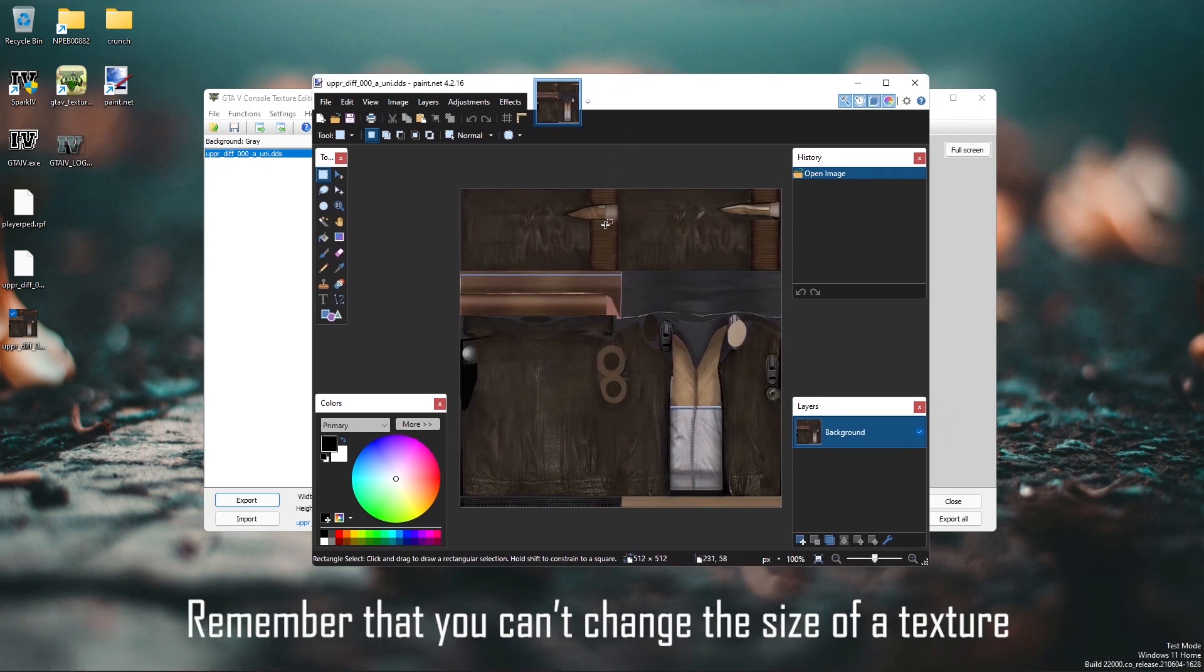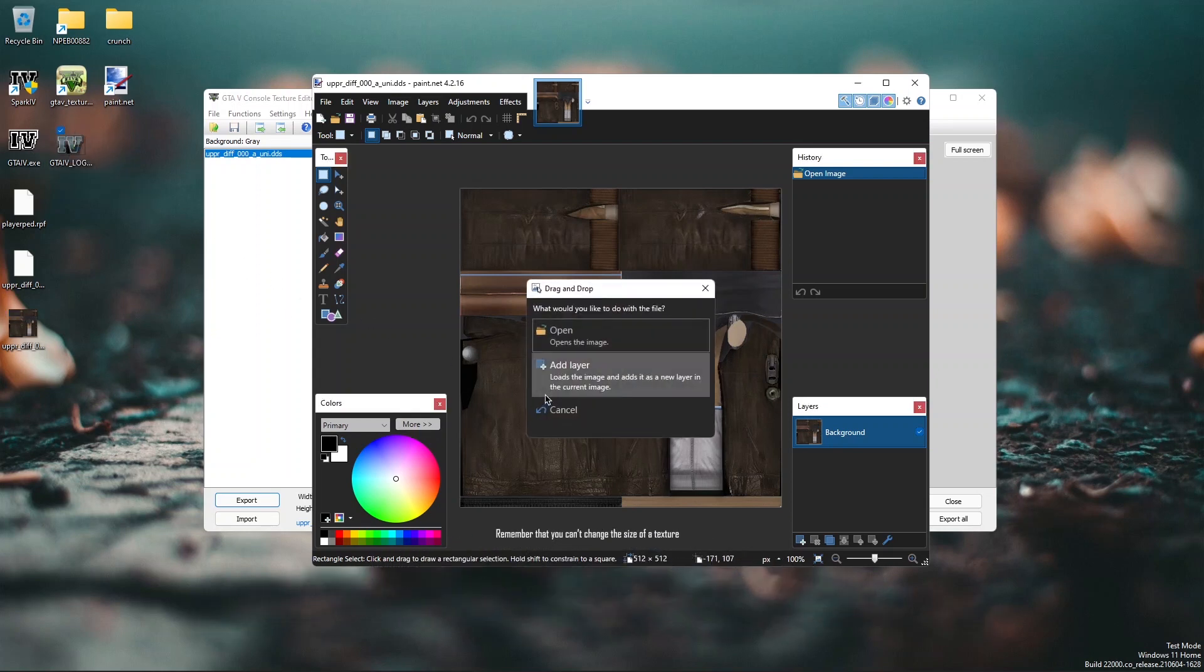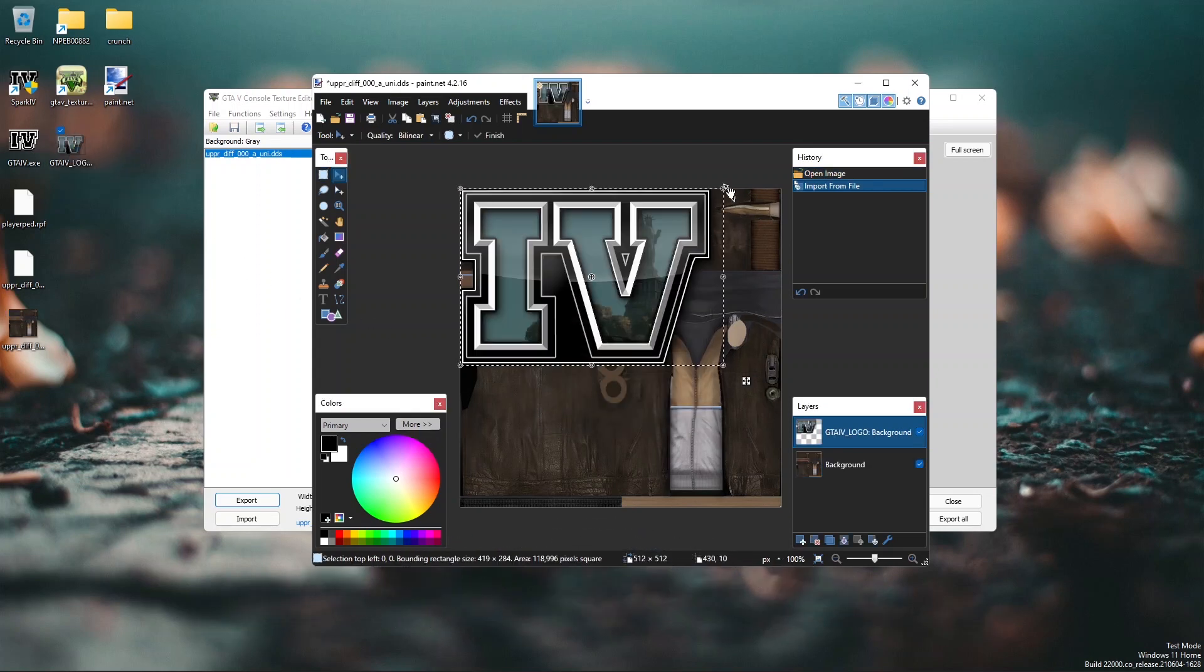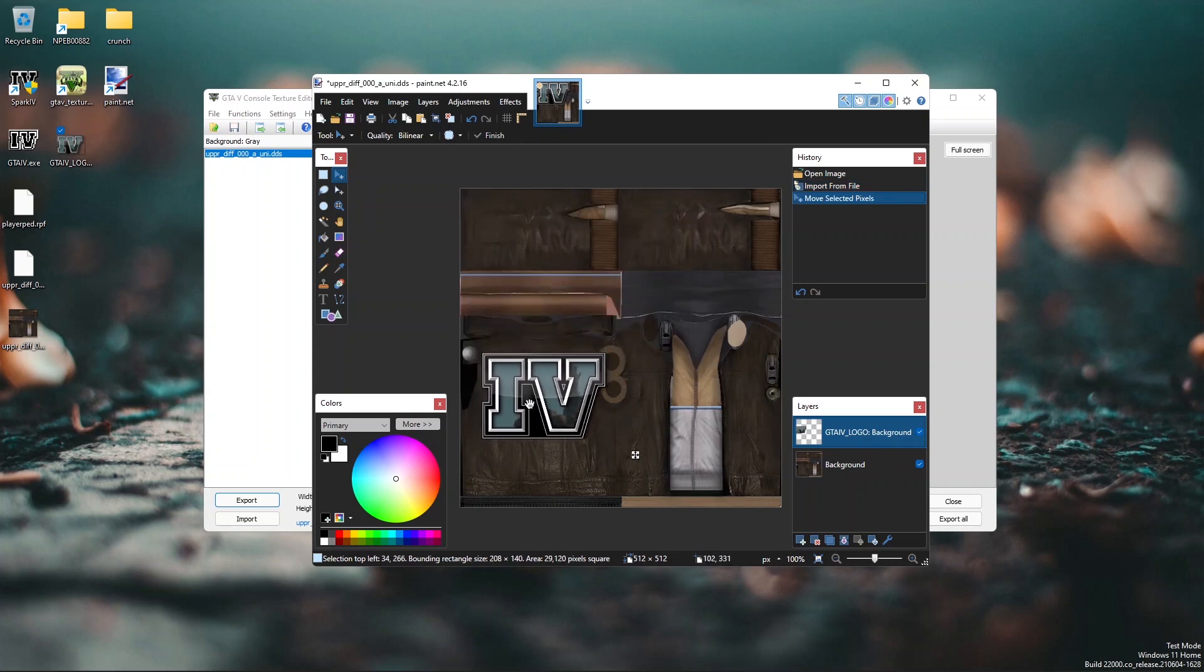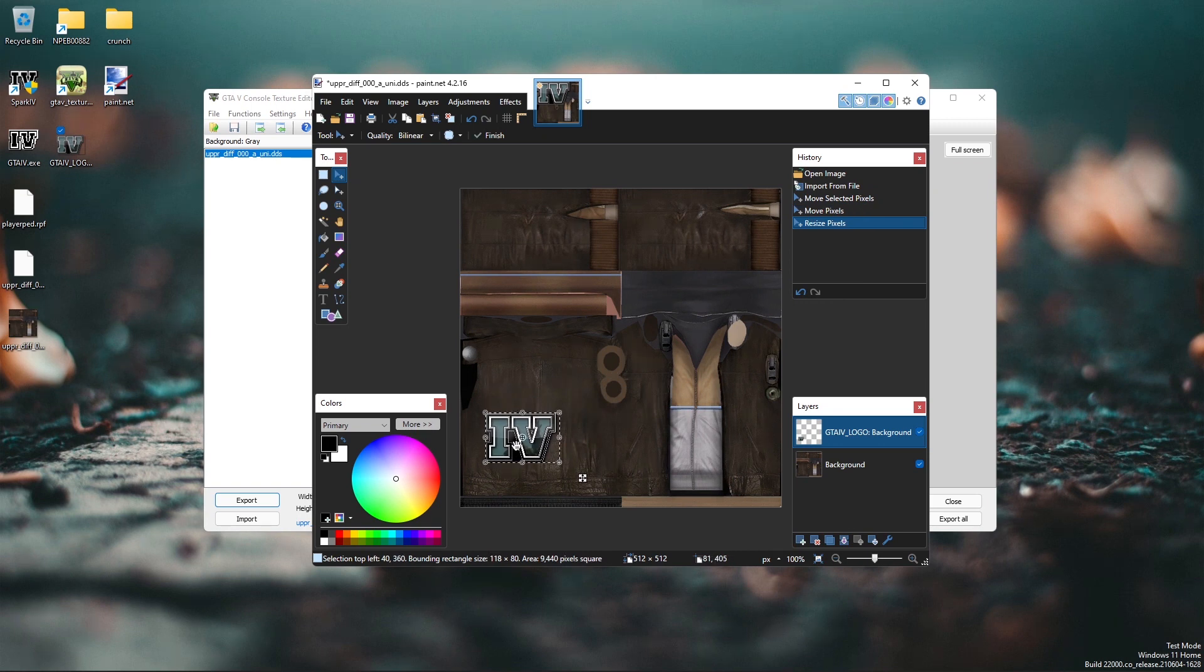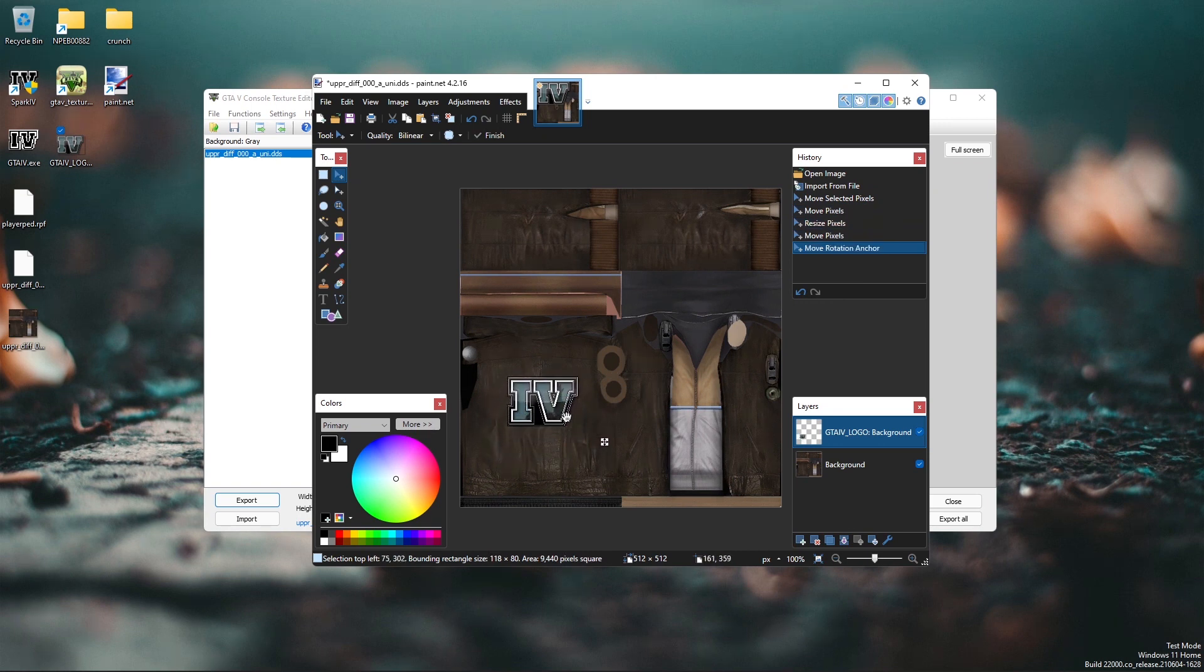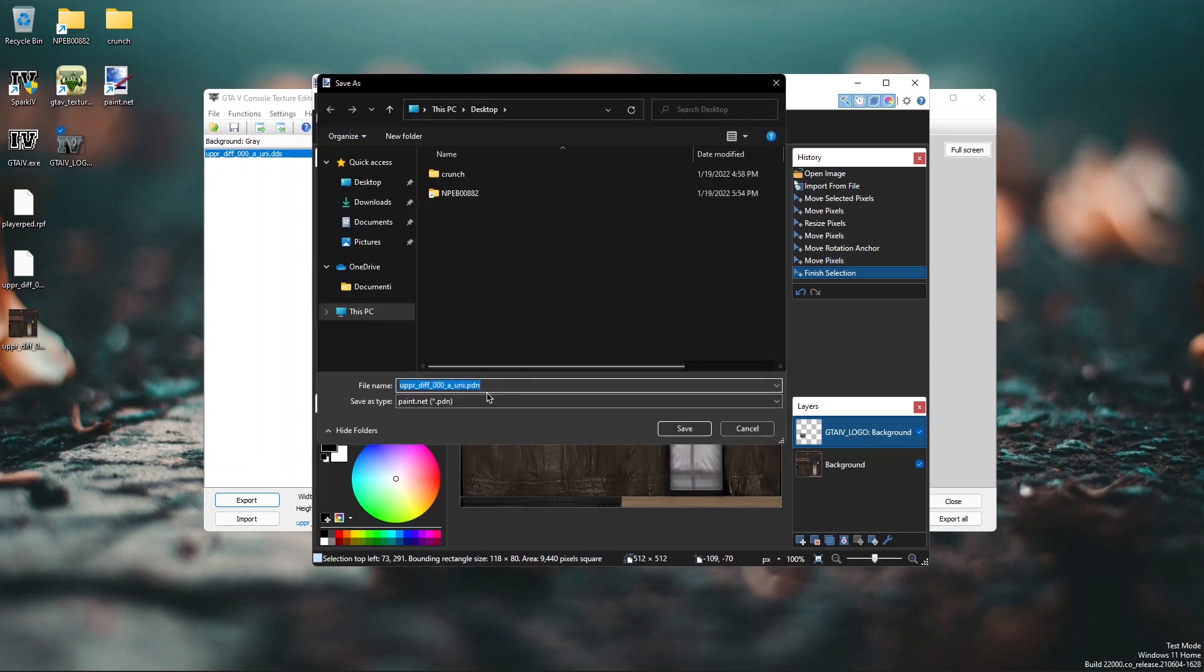Here you can modify the texture, replace it completely or just make simple edits. I'm just going to put this logo on the back. Hold shift while resizing so you can maintain the aspect ratio. I'm going to put it here just as a showcase.